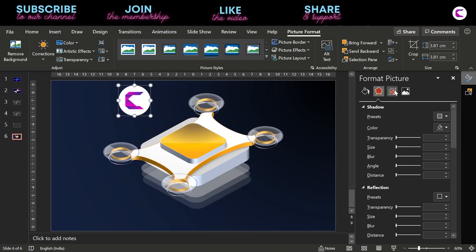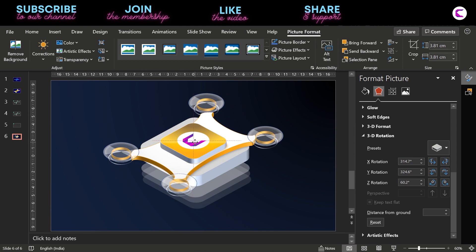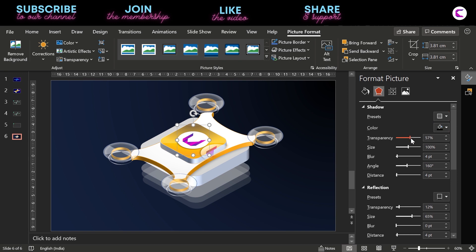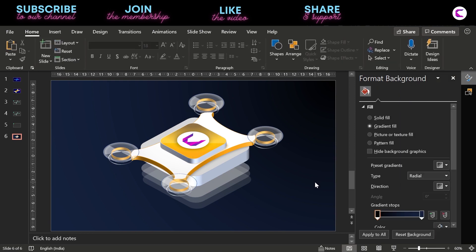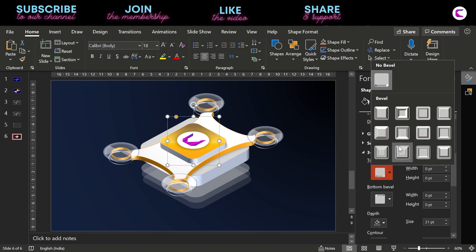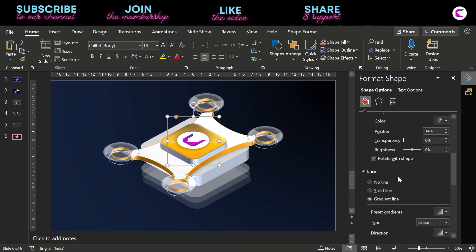Insert your logo here — you can add your own logo. Change its orientation and place it at the top. Apply a shadow effect and remove its reflection. Now change the bevel option — on the top bevel select this one and play with the width and height. A setting of 13 width and 3 height is looking fine.